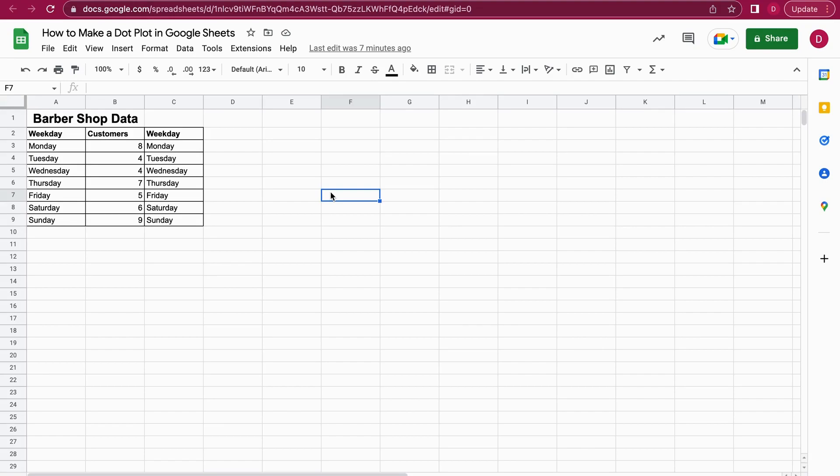It's great for the example I'm going to show you. Let's suppose we have a barber shop and we have customers each weekday. We'd like to use a dot plot to show the dots on each weekday, like how many customers we had. I think a dot plot works pretty well. Let's jump right into it and get started.